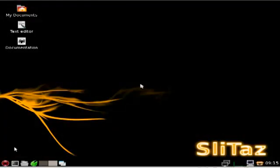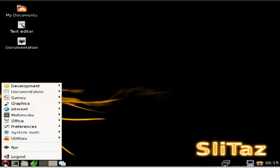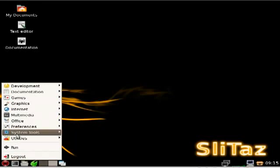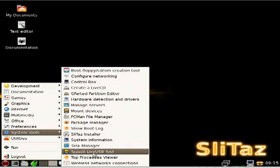I am currently booted into a live CD of Slitaz and what I'm going to show you today is how to take this live CD and install it onto a USB flash drive. We're going to click on our applications menu here and go up to system tools and then come over here and you have TAS USB live USB tool.